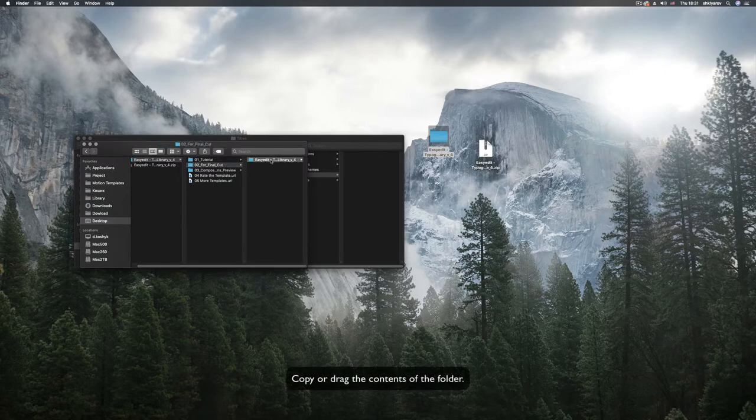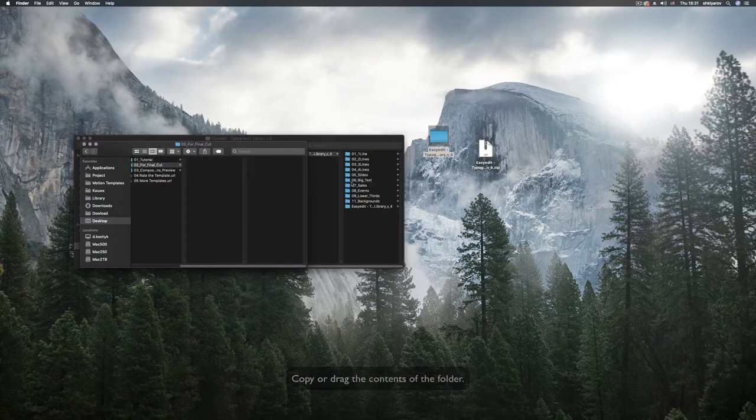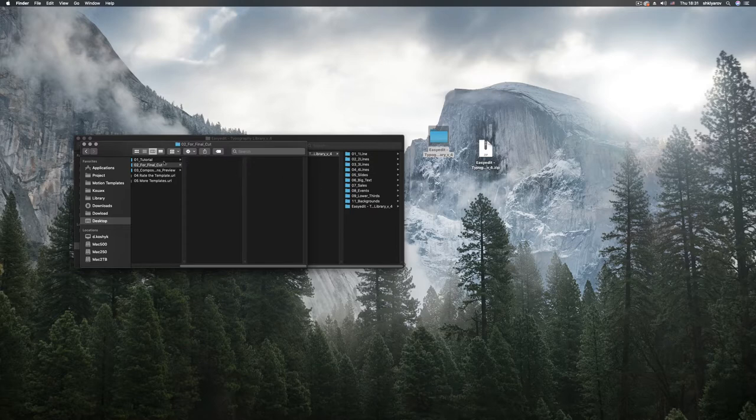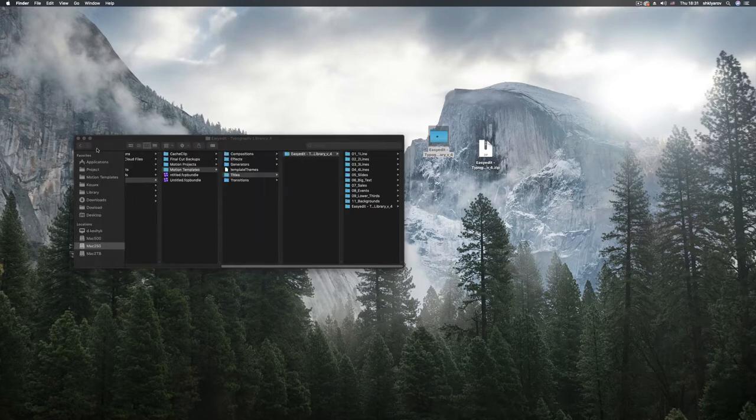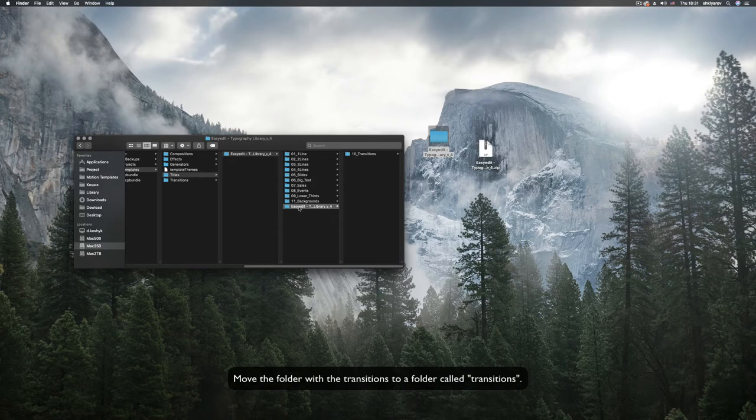Copy or drag the contents of the folder. Move the folder with the transitions to a folder called transitions.